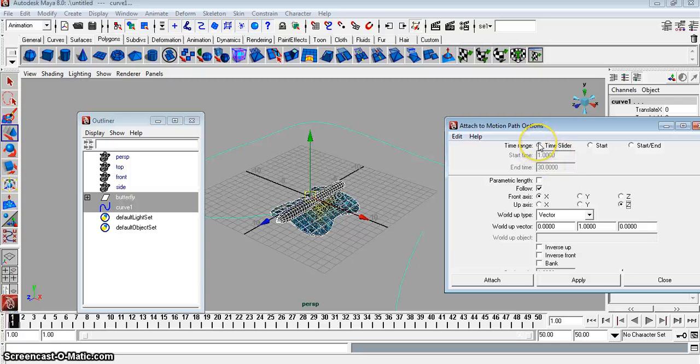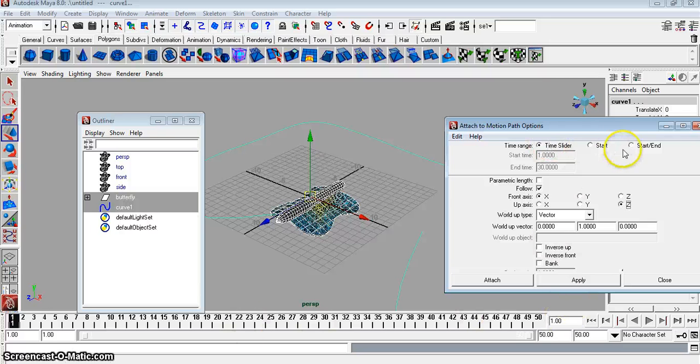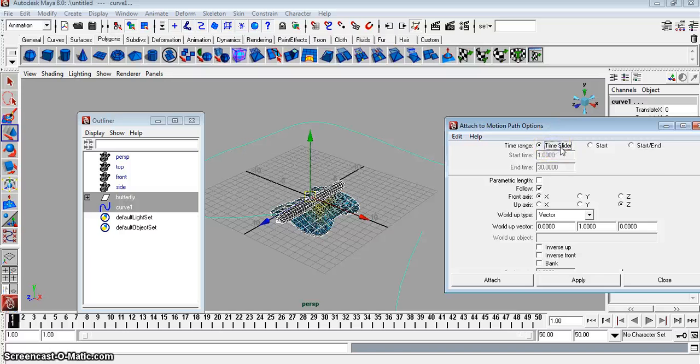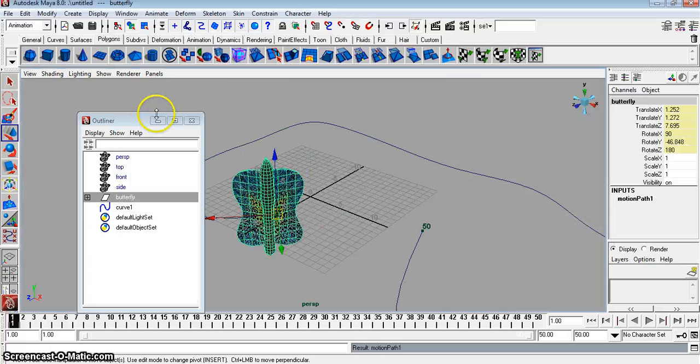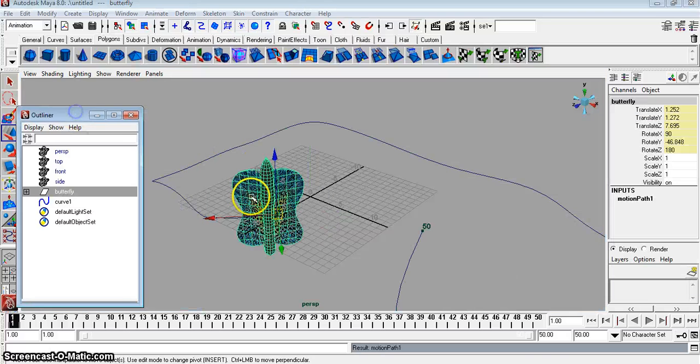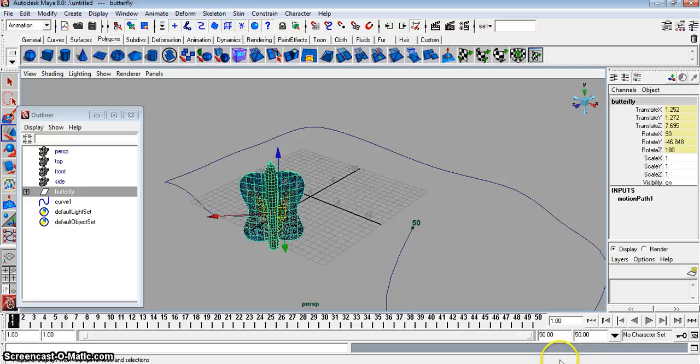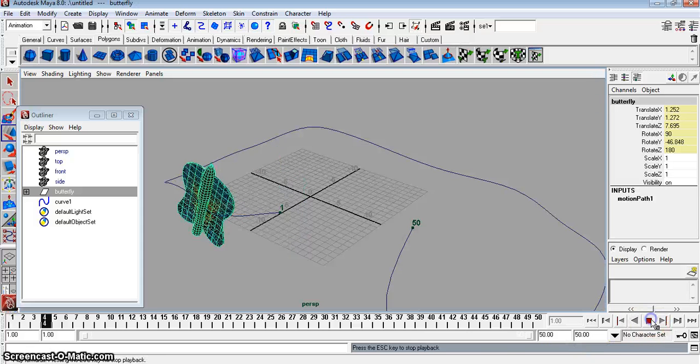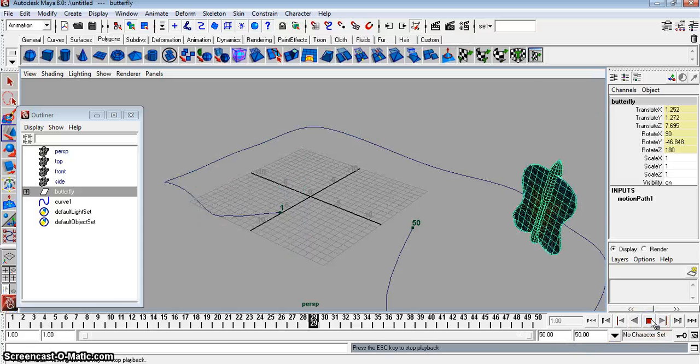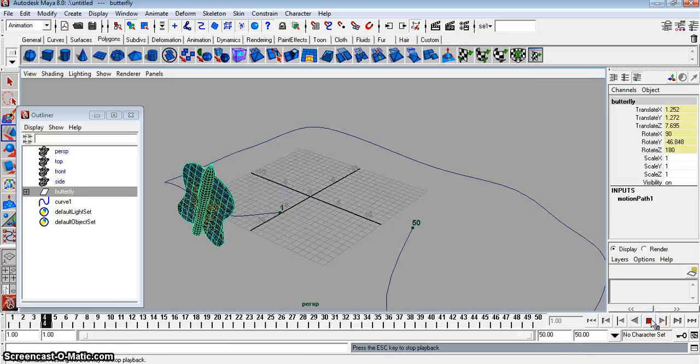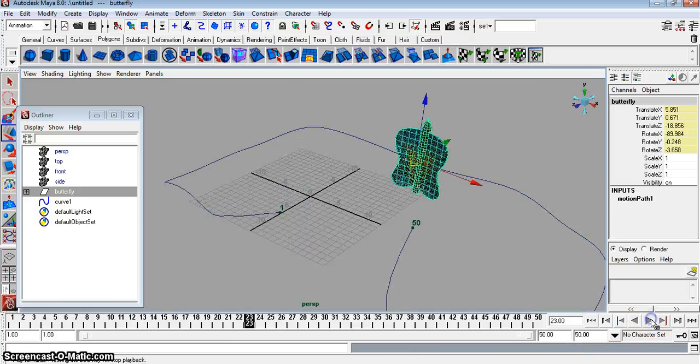Time Slider. It'll go from 1 to, if you do Time Slider, it'll go from 1 to 50. We could do like Start or Start End. You could put in the frames you want to Start End. We want to do the whole thing. Click Attach. And let's see what this looks like. See how it looks kind of funky here? Didn't do it right.